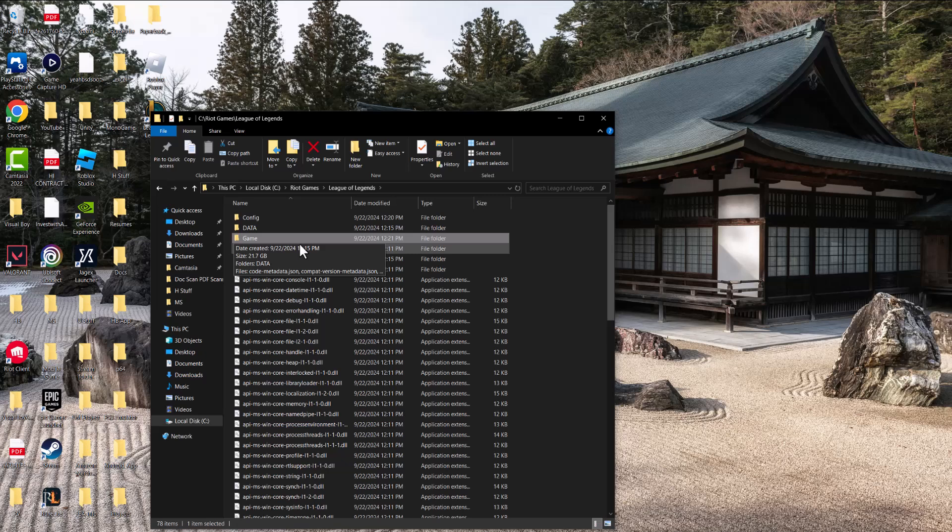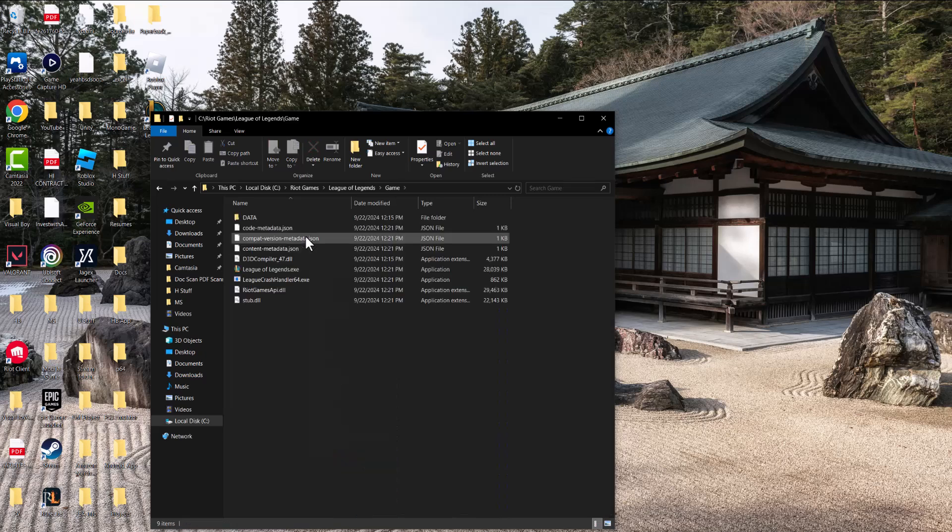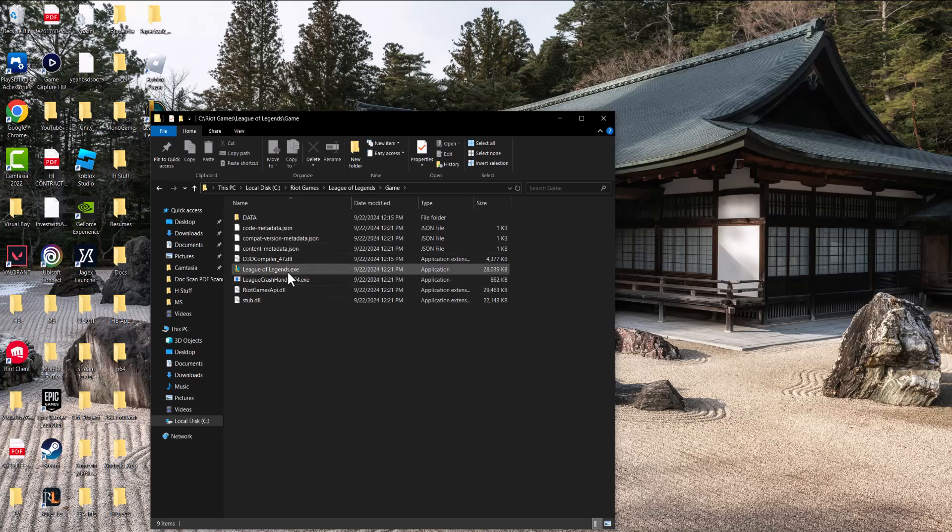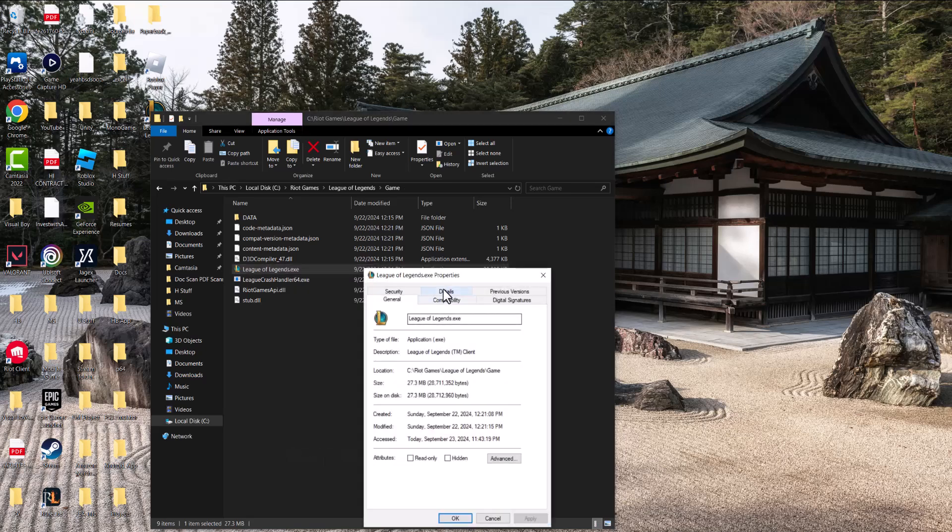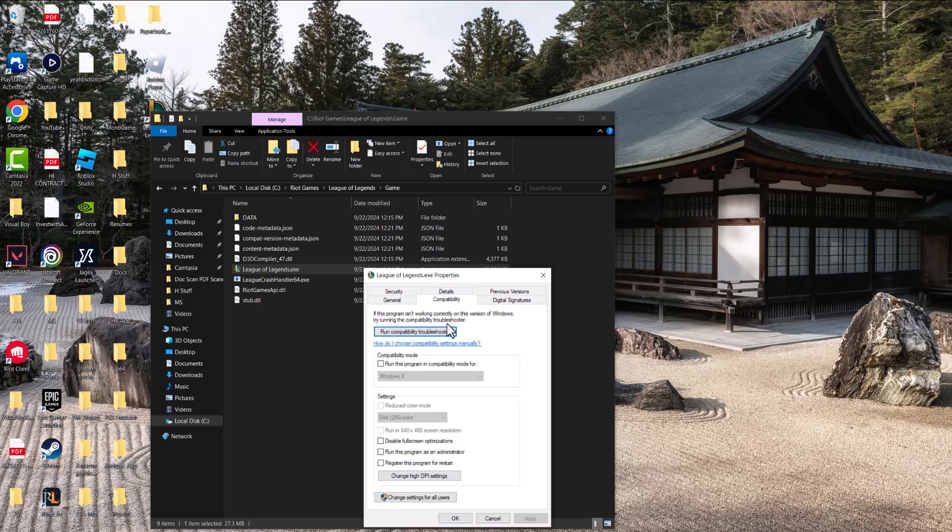The next thing we're going to do is go into the game folder. Right-click League of Legends.exe - this is the execution file that runs the game itself. Go into properties, then go to compatibility.